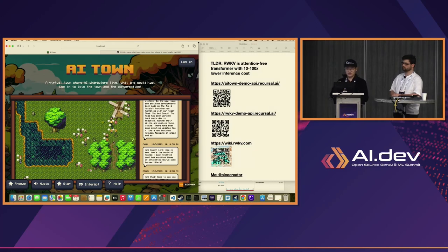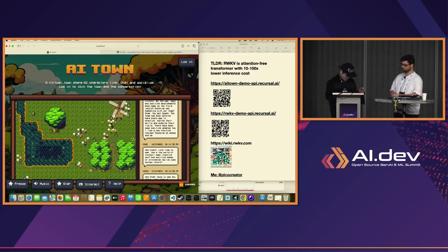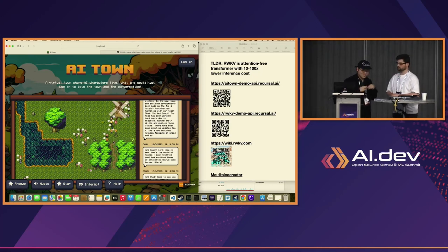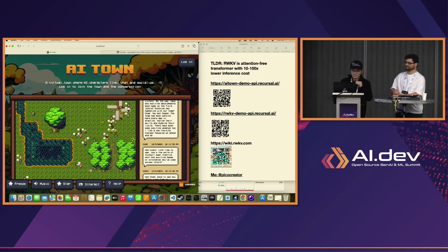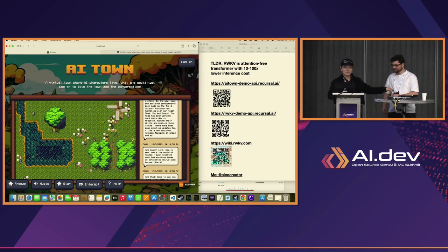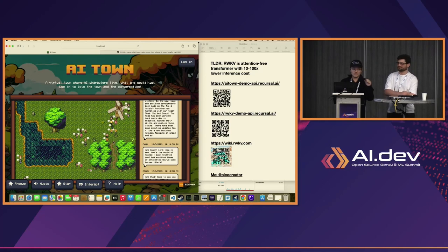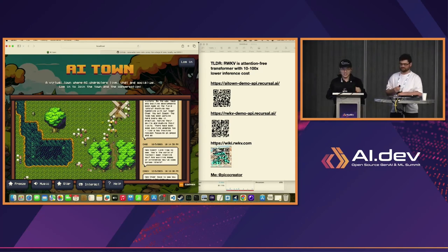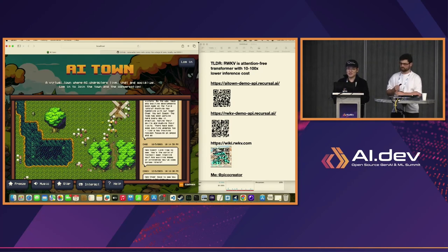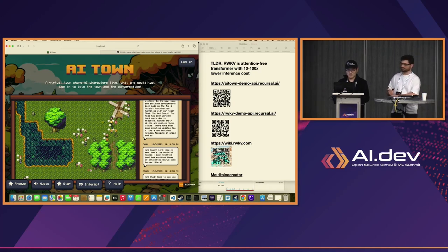We scaled it to the point where we broke pathfinding in the system, and the bottleneck was no longer AI. And that was hilarious — that's why you see all of them stuck.